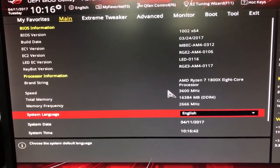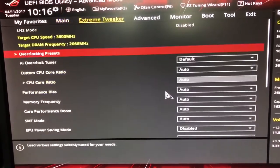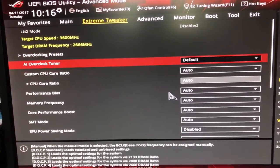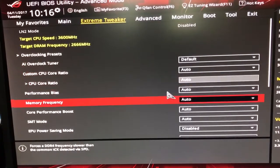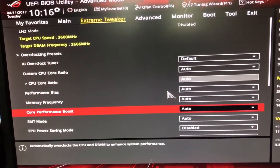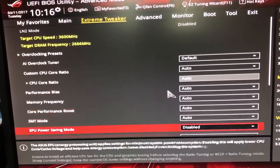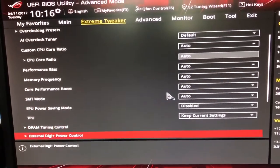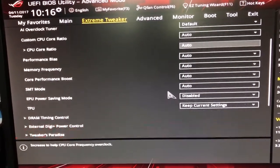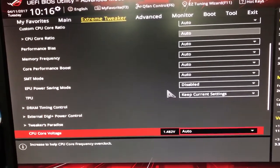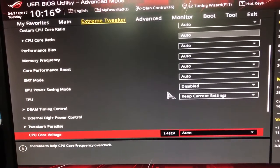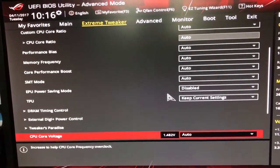But one really quick and dirty thing I've done to make life a little easier for myself is if I go into Extreme Tweaker, and if we go down to CPU Core Voltage, it's obviously set to Auto.